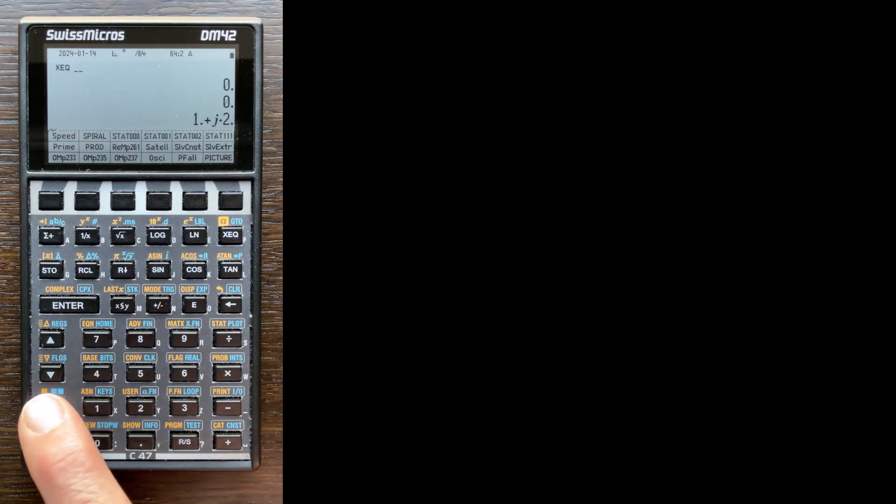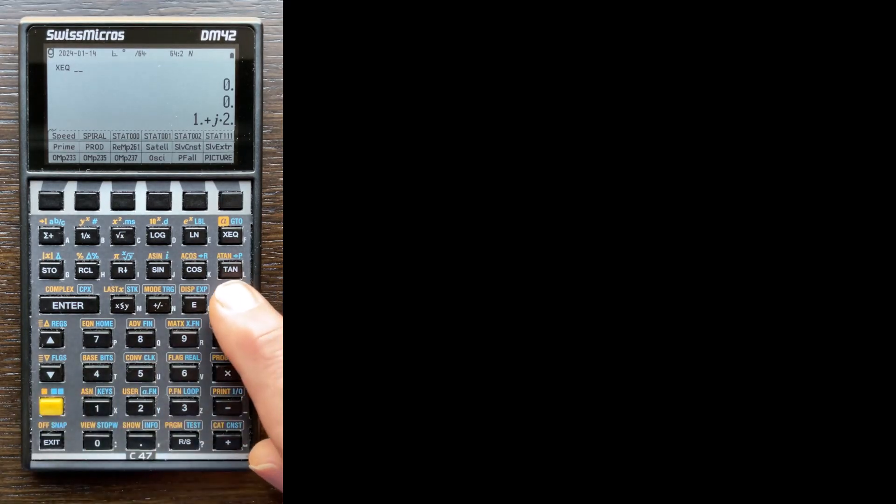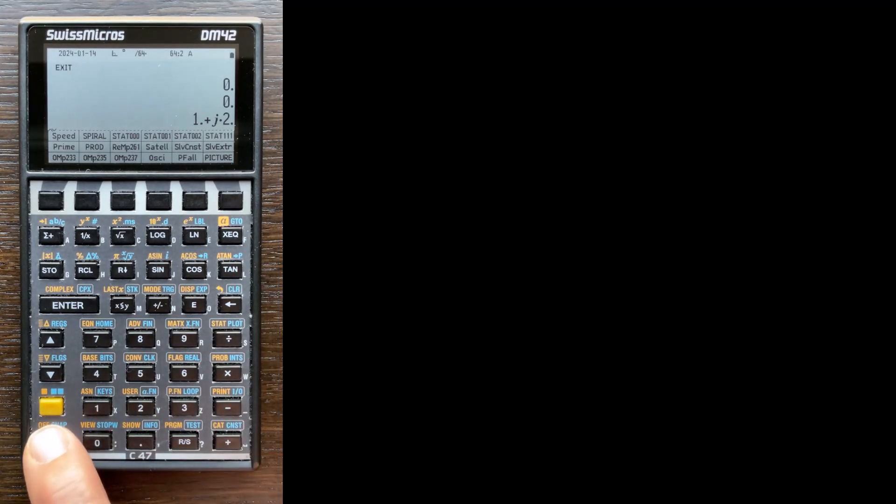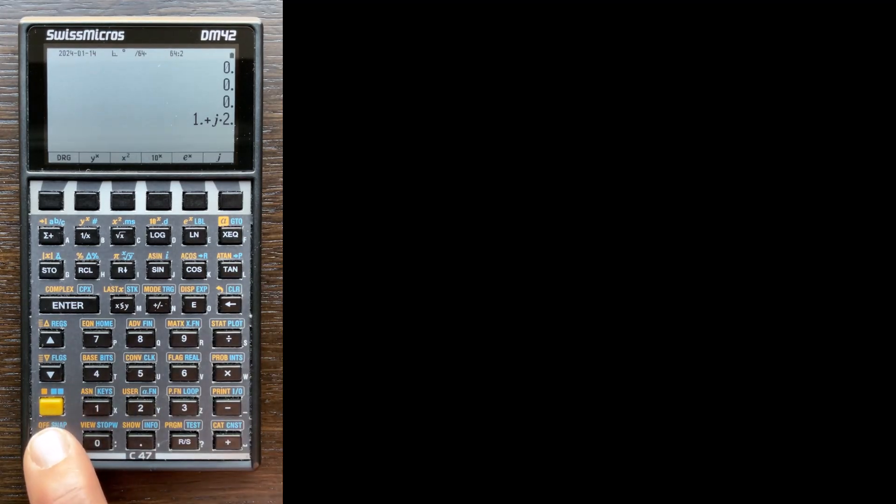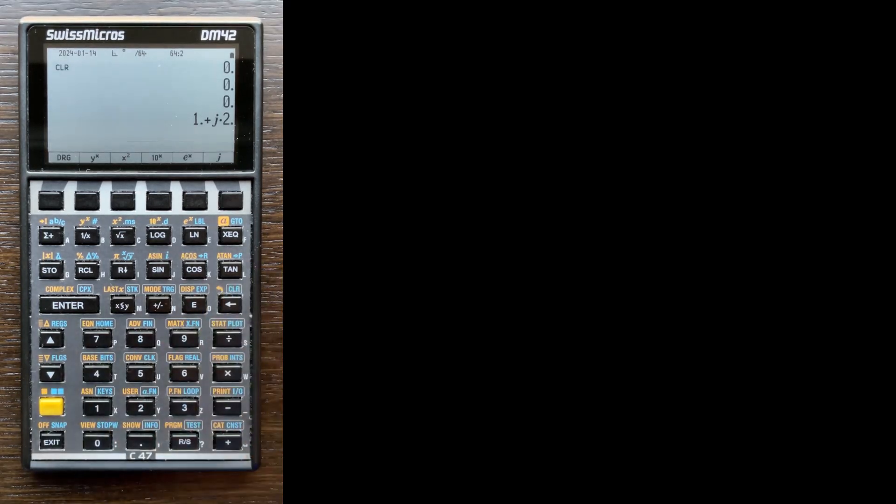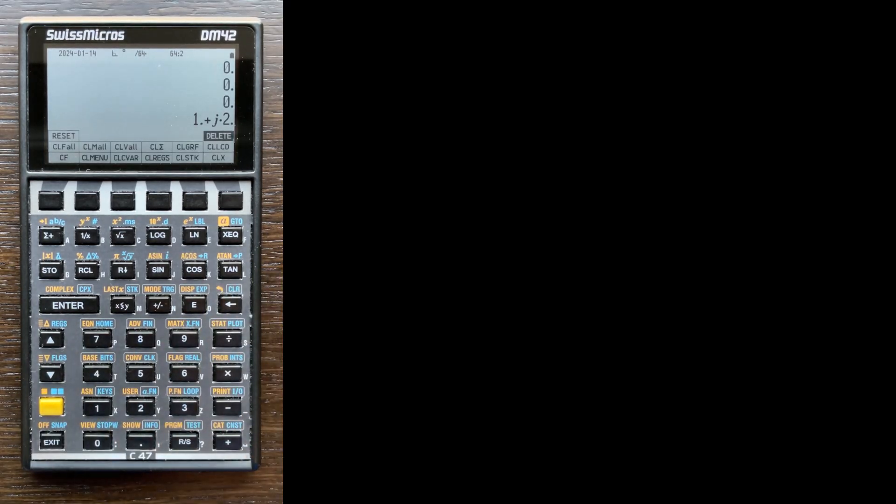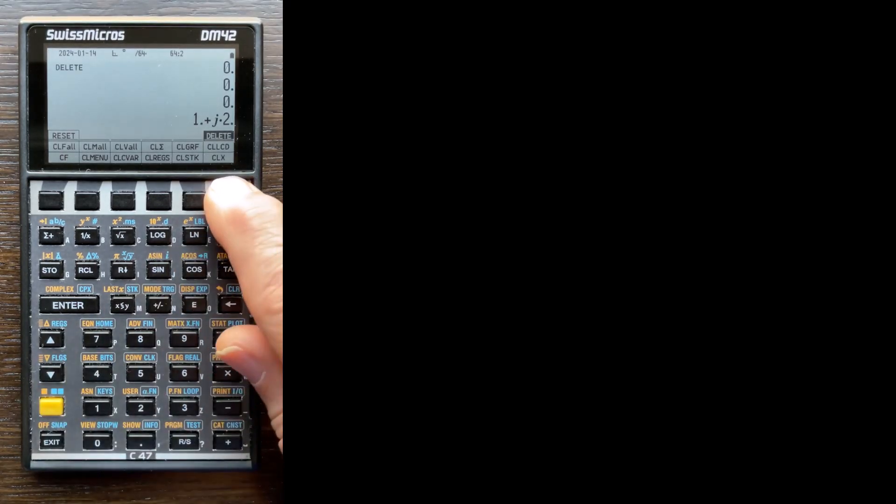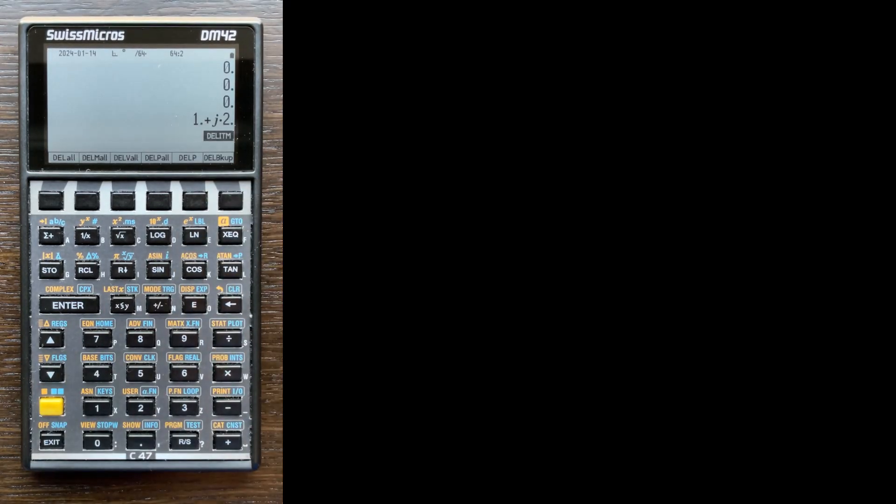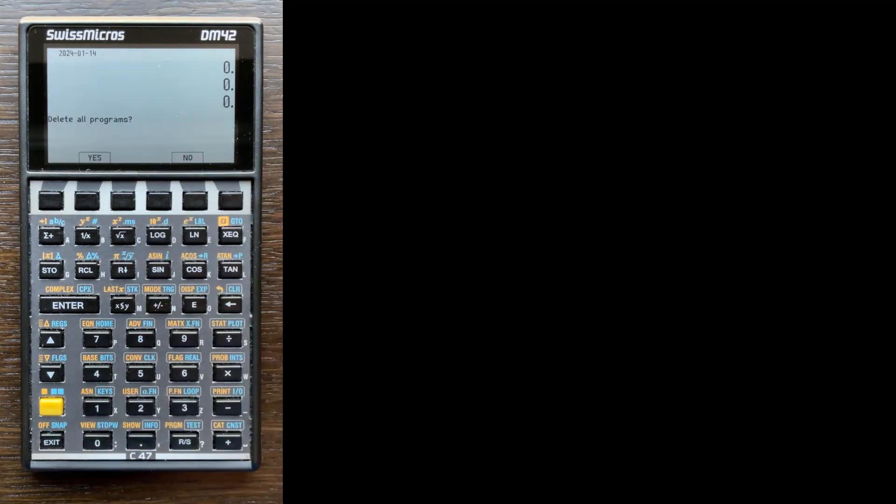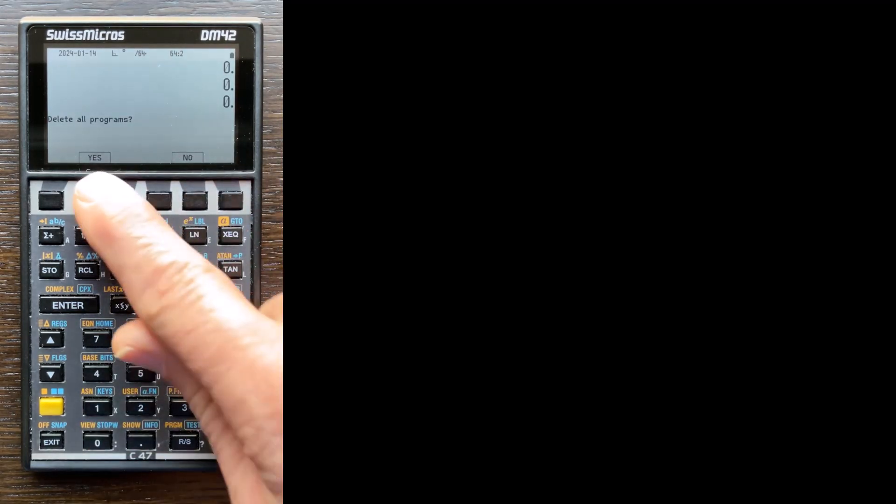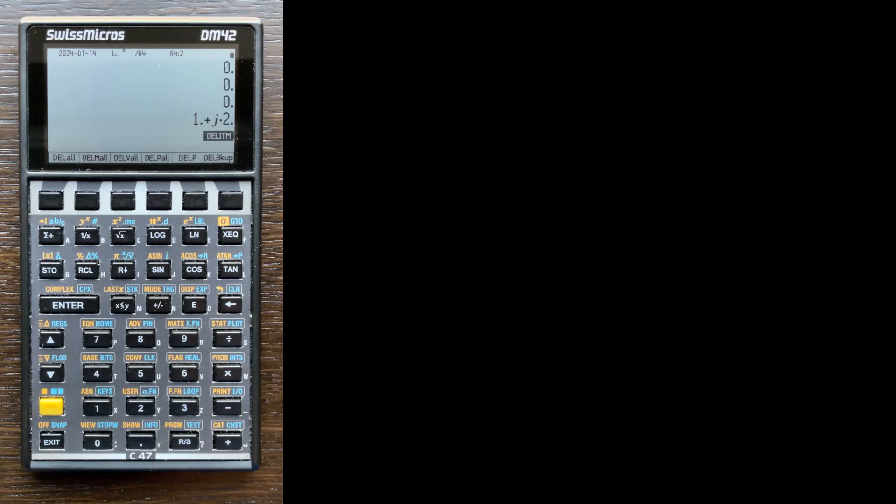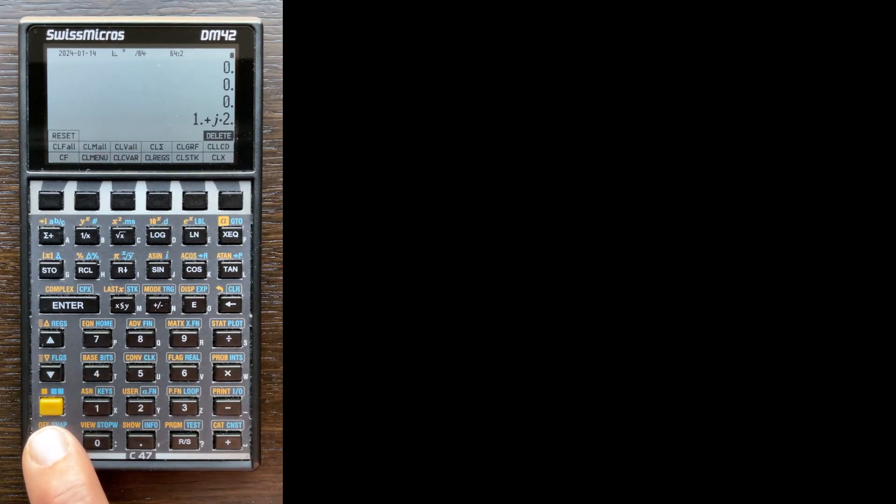So I'm going to go to the clear menu. So it's two shifts and then clear. Well, first I have to exit this menu because I started the execution. Okay, exit out of that. Now two shifts, then clear. And then on the F6 key, there's a delete menu. So two shifts, delete. And on the F4 key, it says delete programs all. And we say yes. So I've got rid of all the programs, and now I can exit out of this menu.